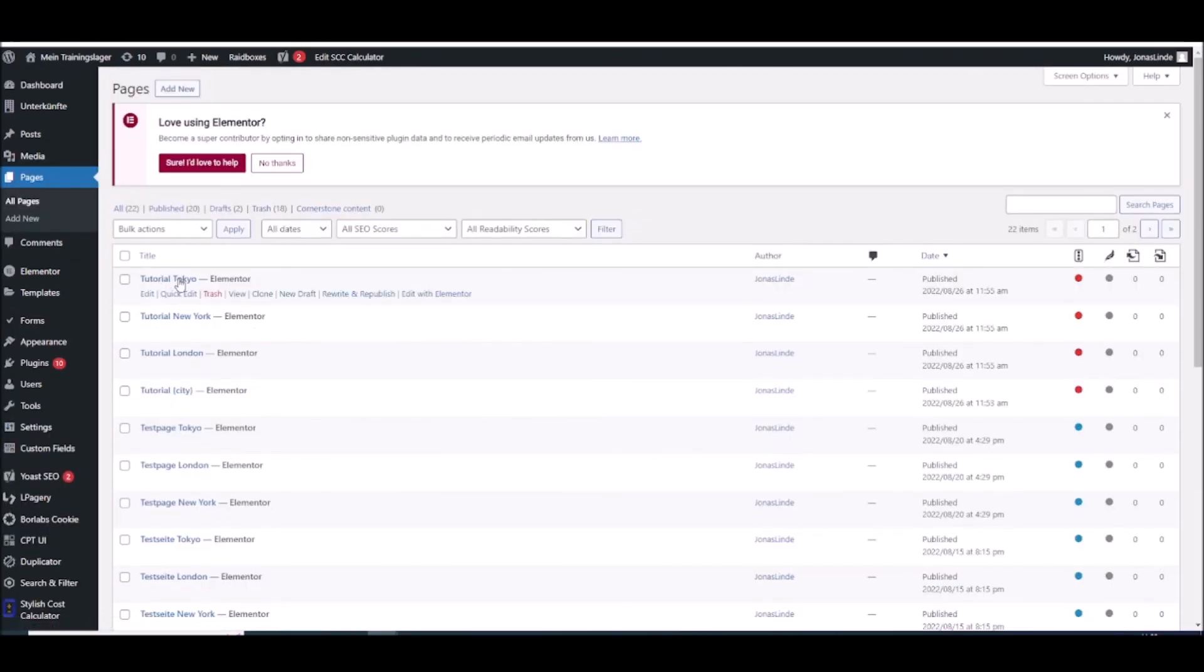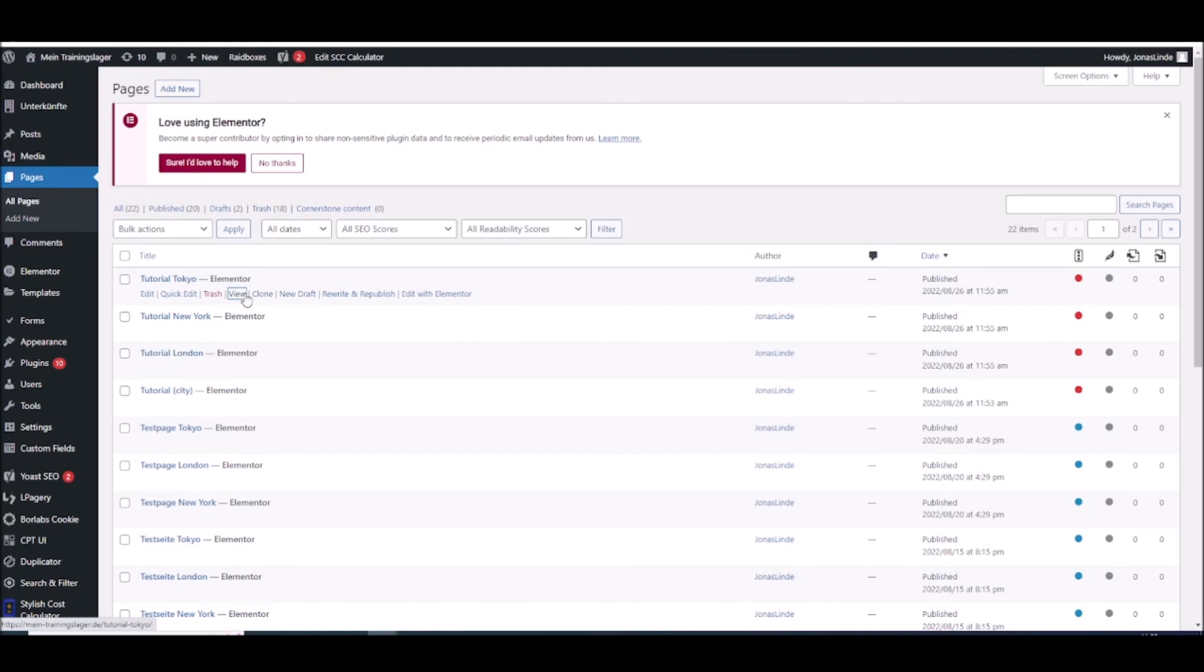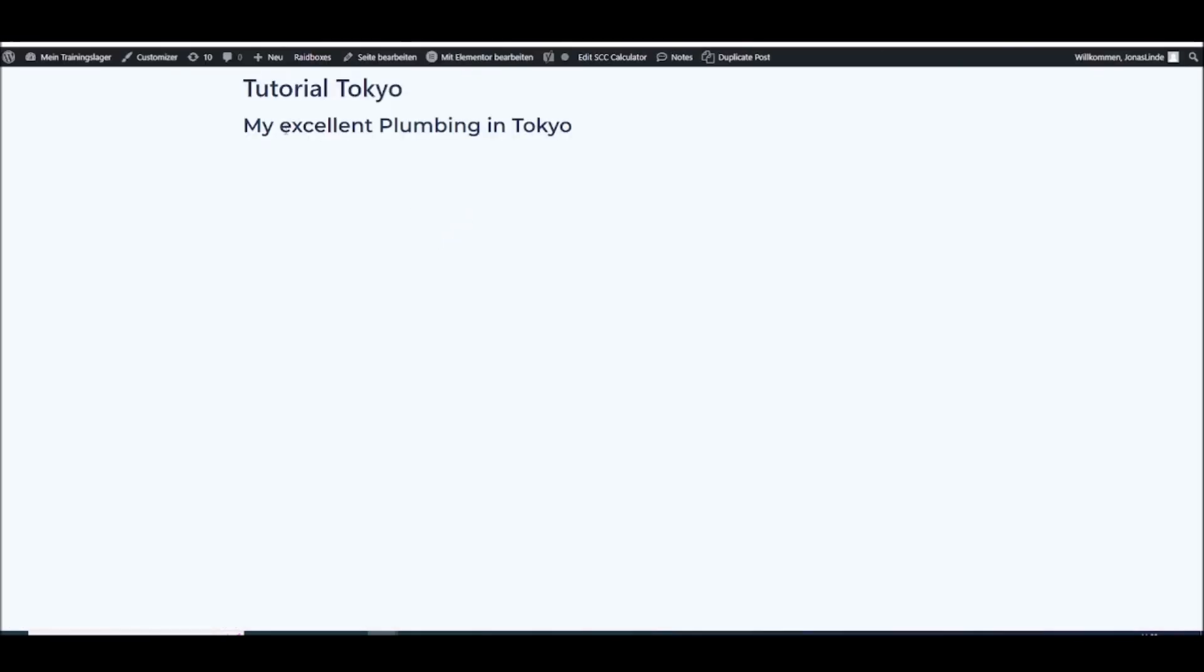And as you can see I have tutorial Tokyo, tutorial New York, tutorial London. And if I click on view I will have my excellent plumbing in Tokyo.